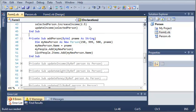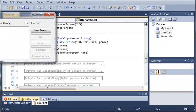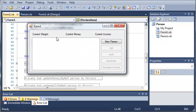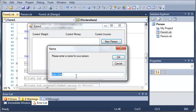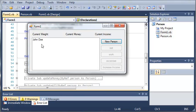So we'll go ahead and run this and if we click new person, we'll just leave it at John Doe and then click OK.